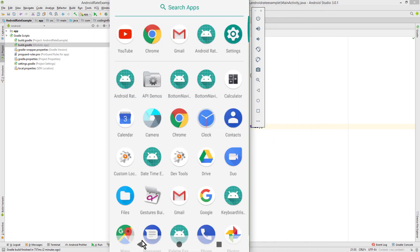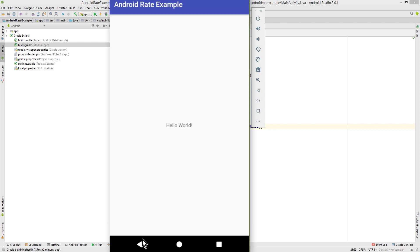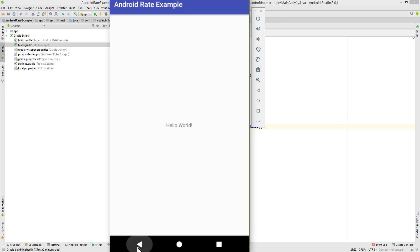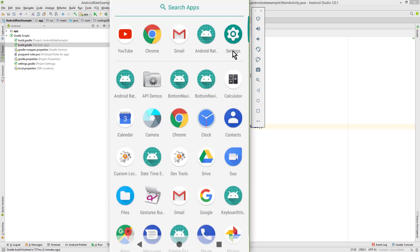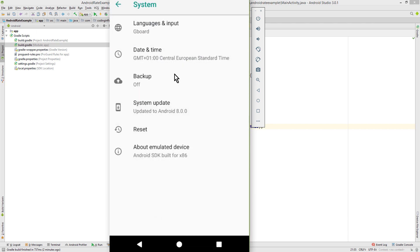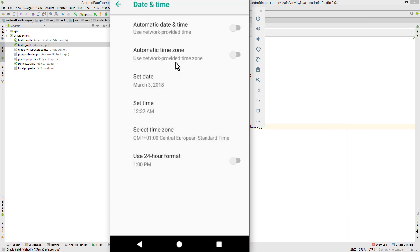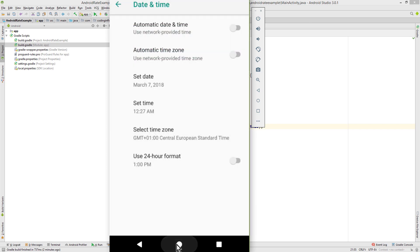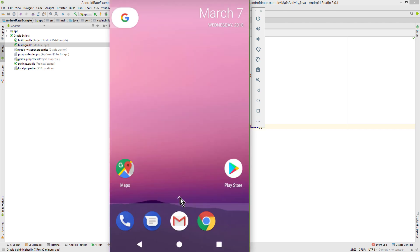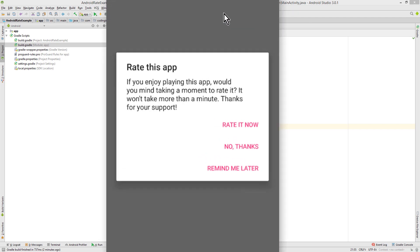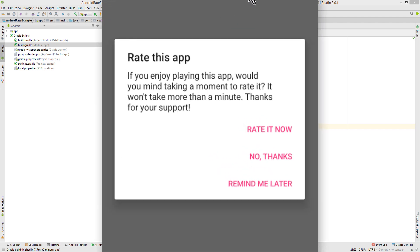So let's restart it without changing the date again. And we don't see anything. But if we change the date again to 2 more days later, or let's change it to a couple more days later to see if it still works. And restart our app. And there it is again.